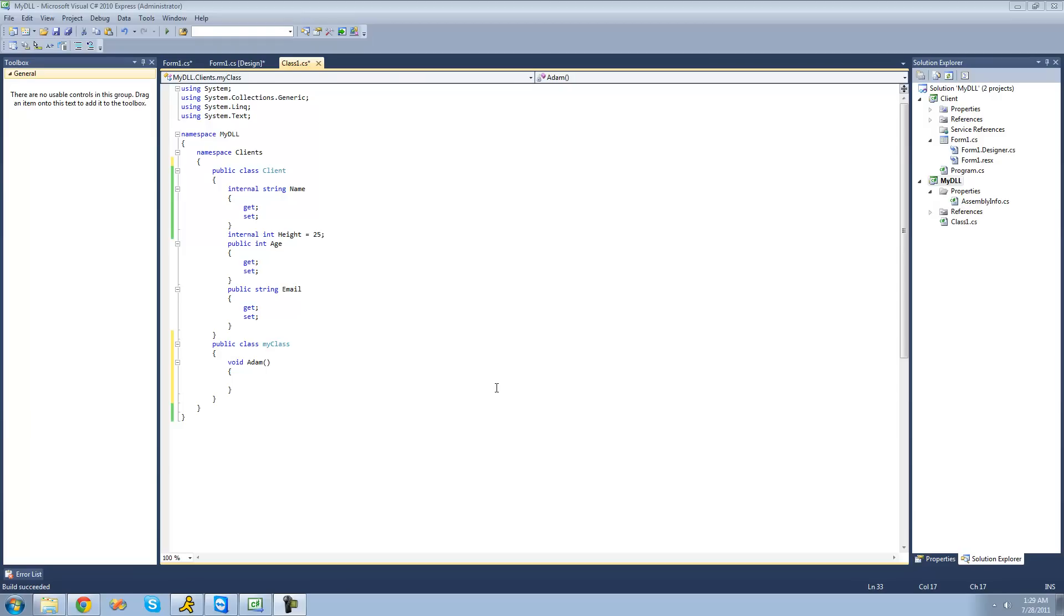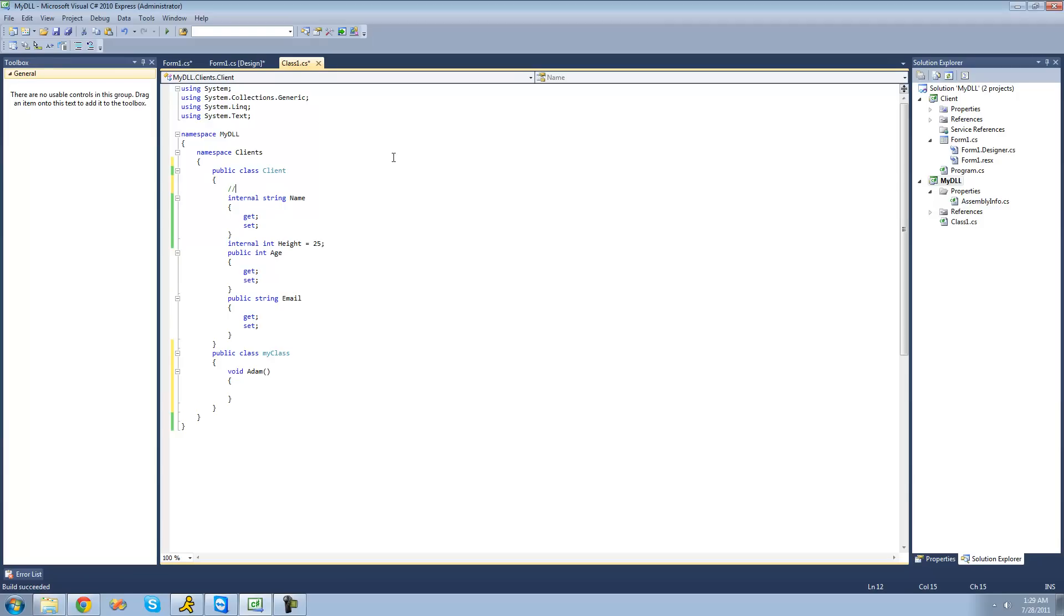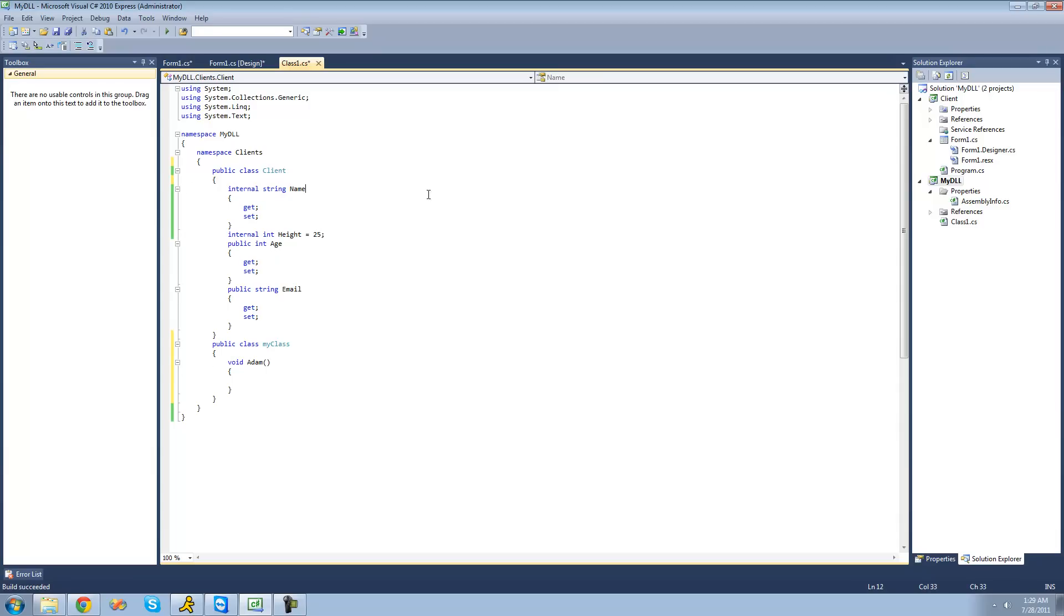We basically know what comments are already. Just to make a simple comment, all you have to do is do two forward slashes, and then following that, you can type anything you want, and this code won't be compiled. And you can obviously put these two forward slashes after existing code.